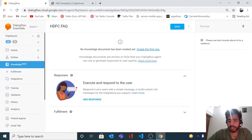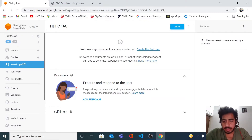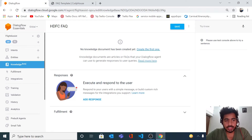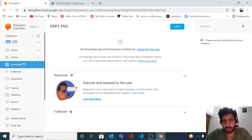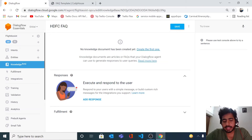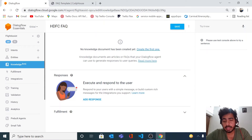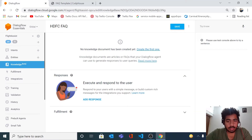Hi everyone, this is Stage and we are back with another video in the series on Dialogflow. We are going to explore one more feature of Dialogflow that is very useful for many scenarios. For example, if we have a banking service and we want to create a FAQ service, Dialogflow will take only 10 to 15 minutes to create that FAQ chatbot. No programming is needed.